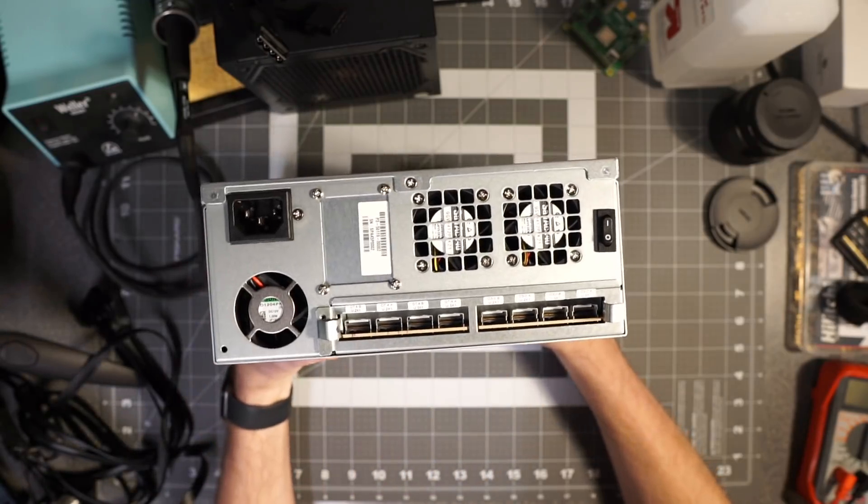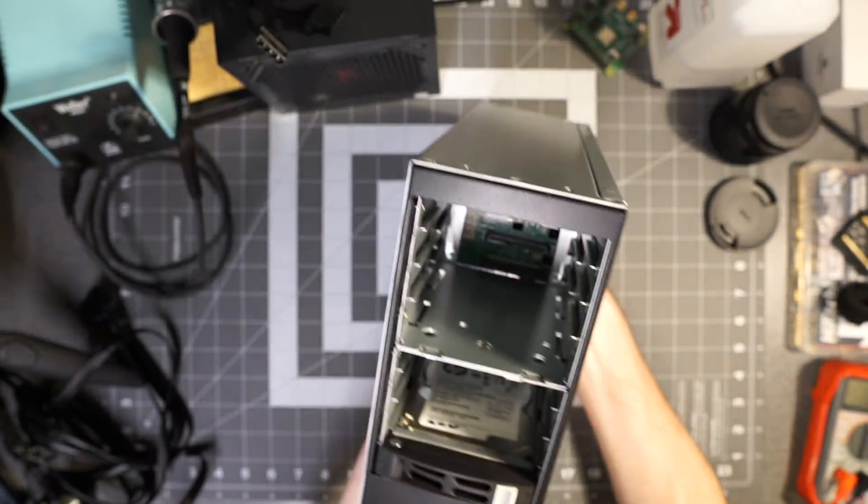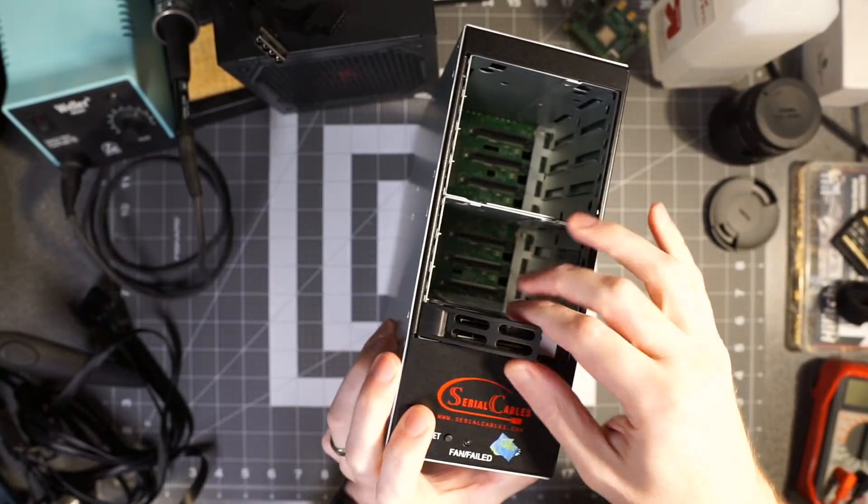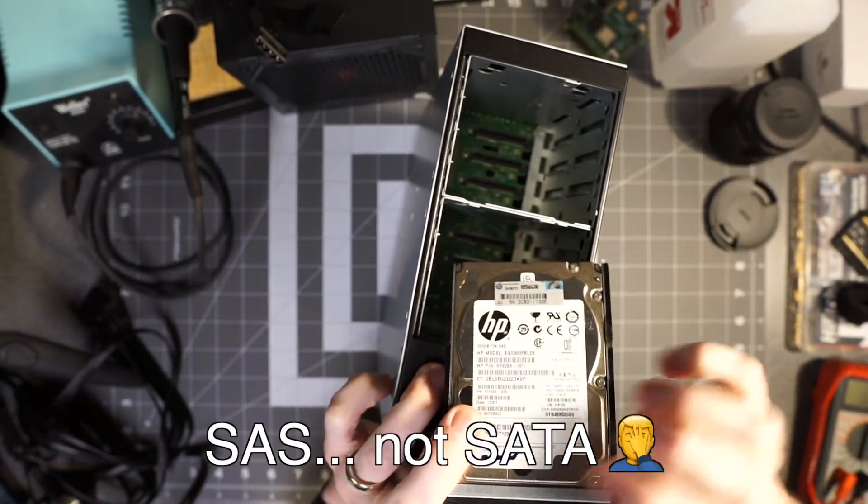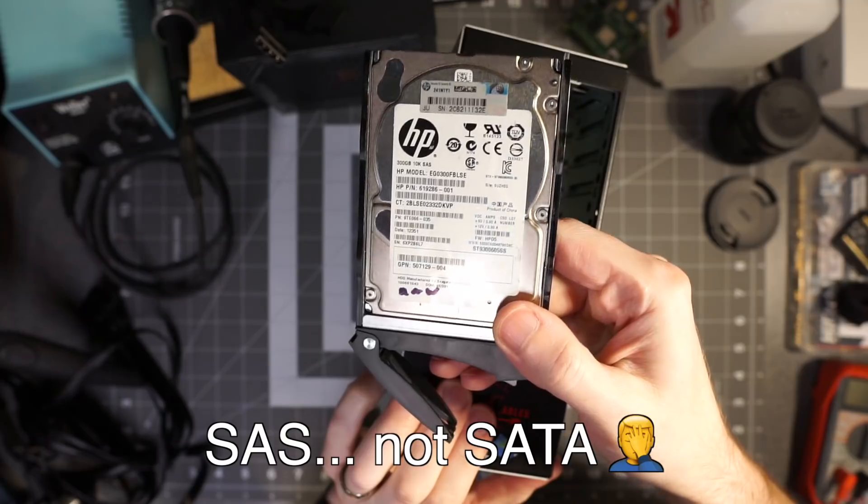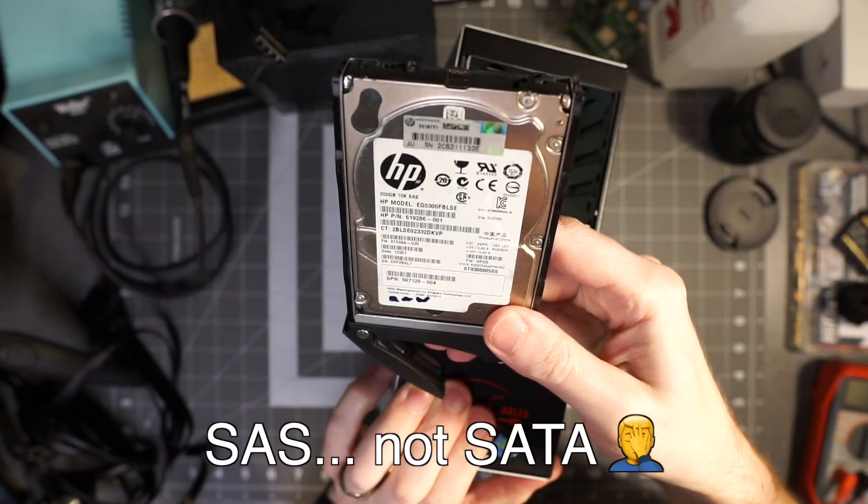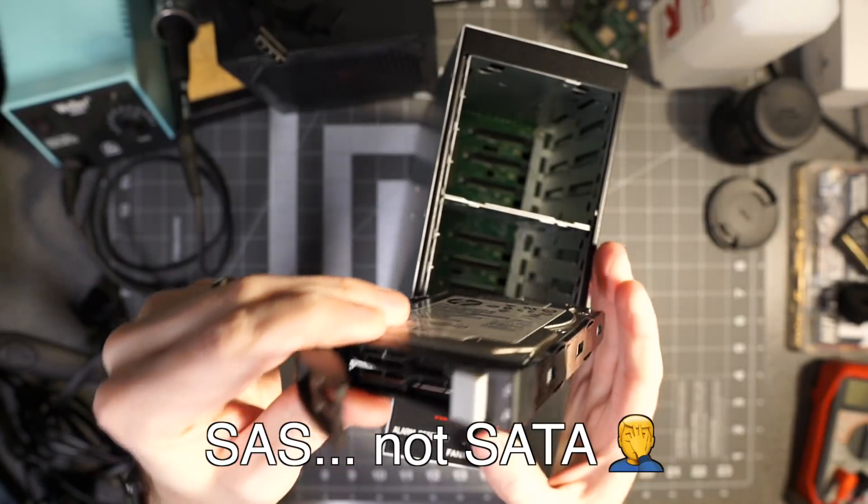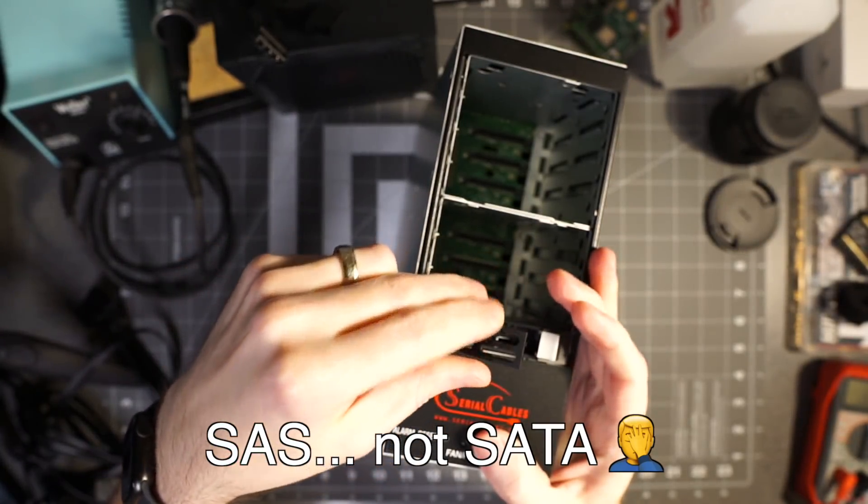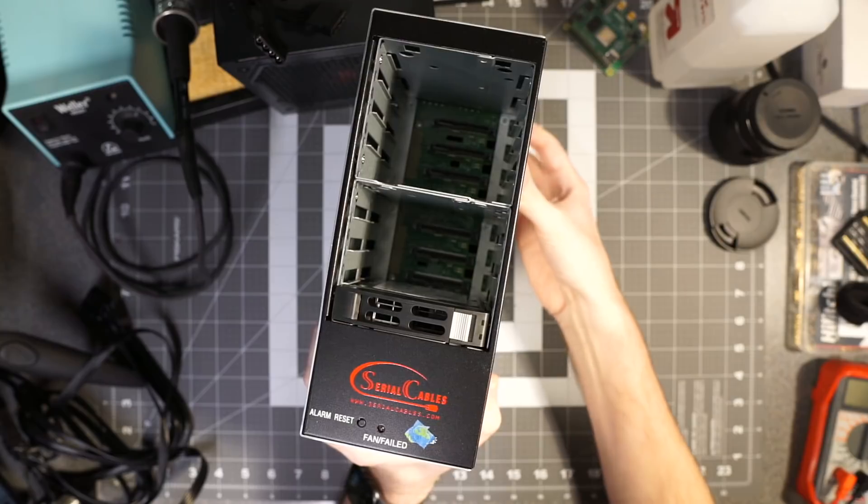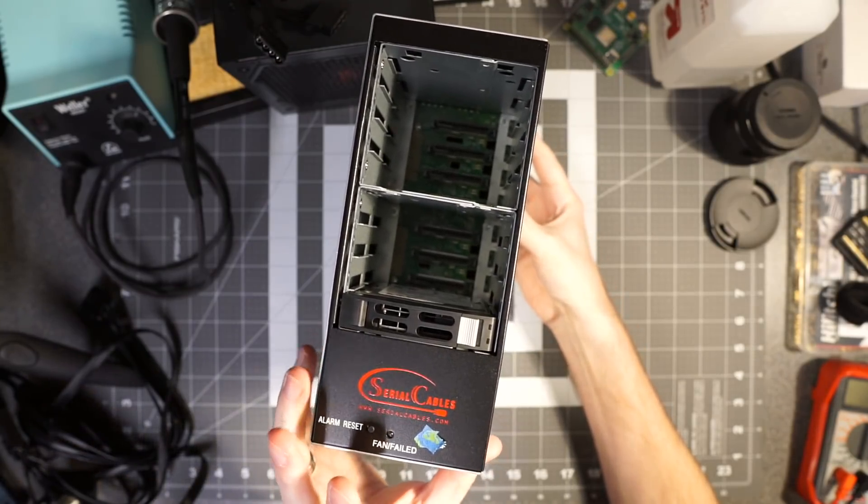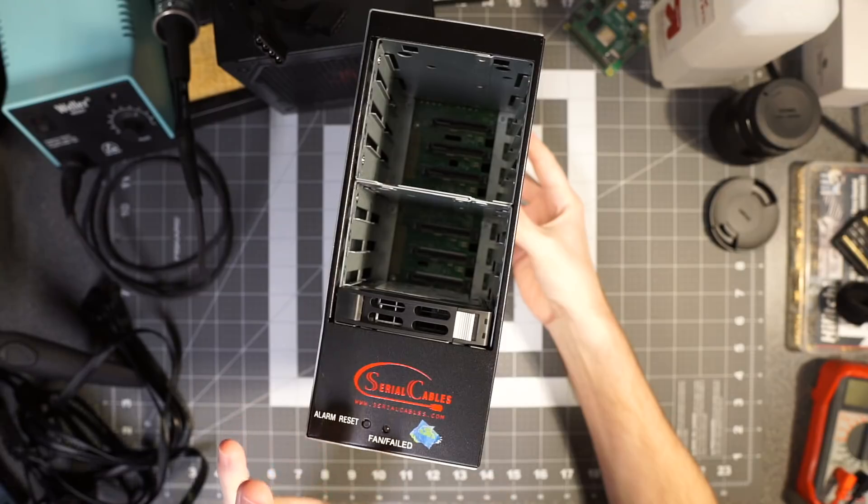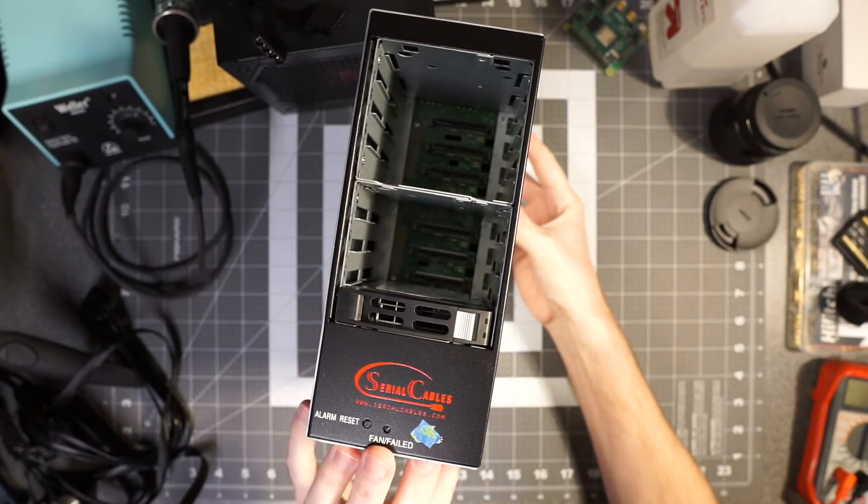The cool thing about this modification is that in these bays I currently have this old HP 6 gigabit per second SATA 2 drive, but you can put in SATA, SATA 12 gigabits drive, you can put in NVMe drives that are U.3 standard.